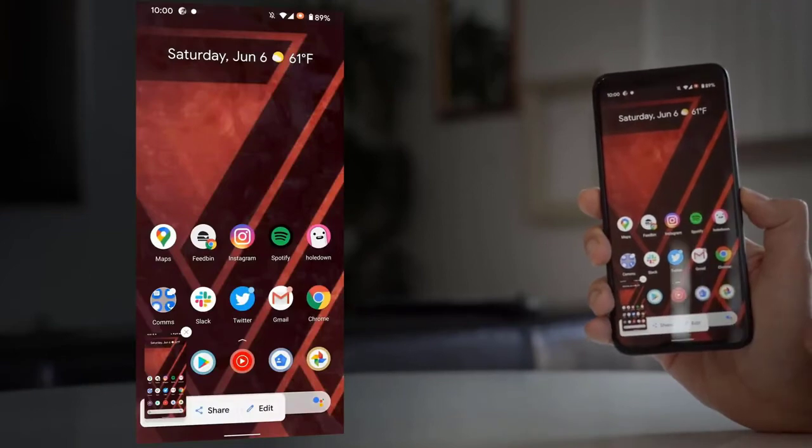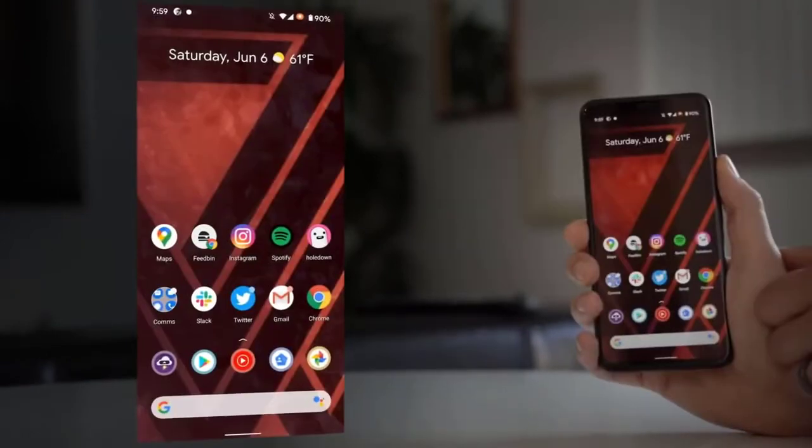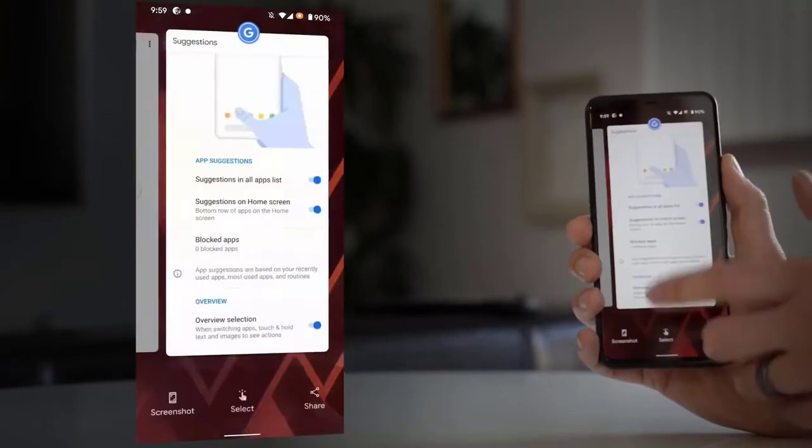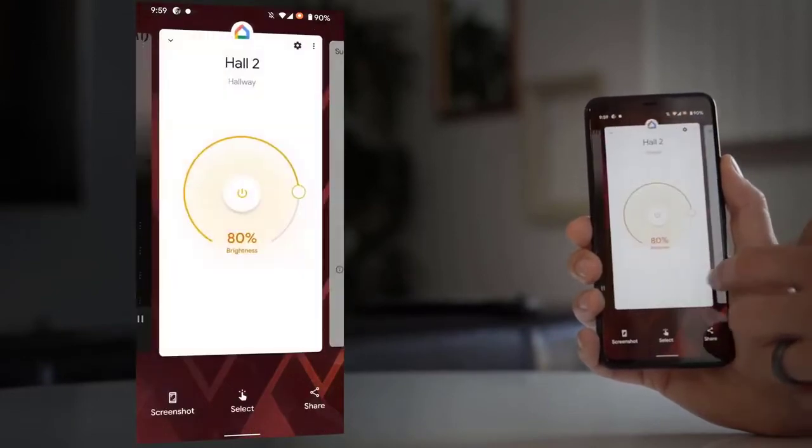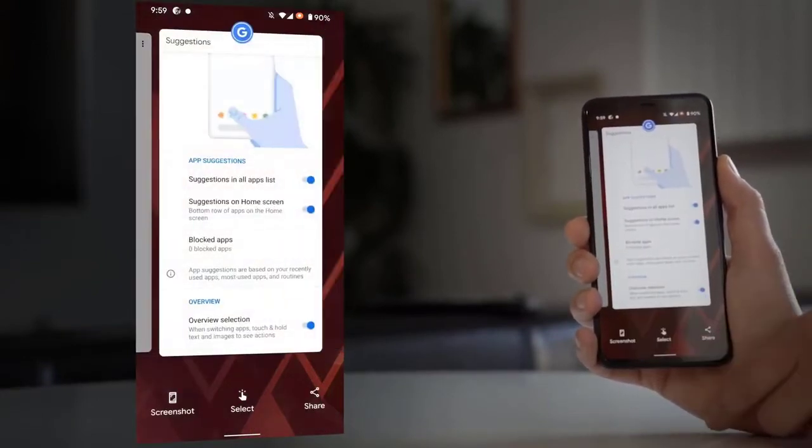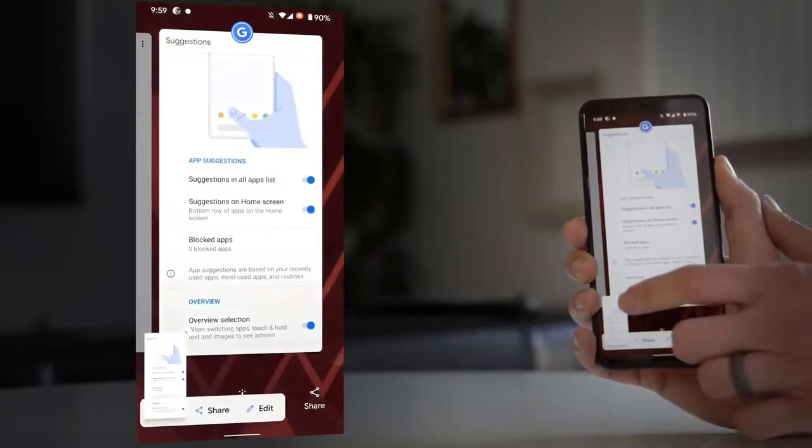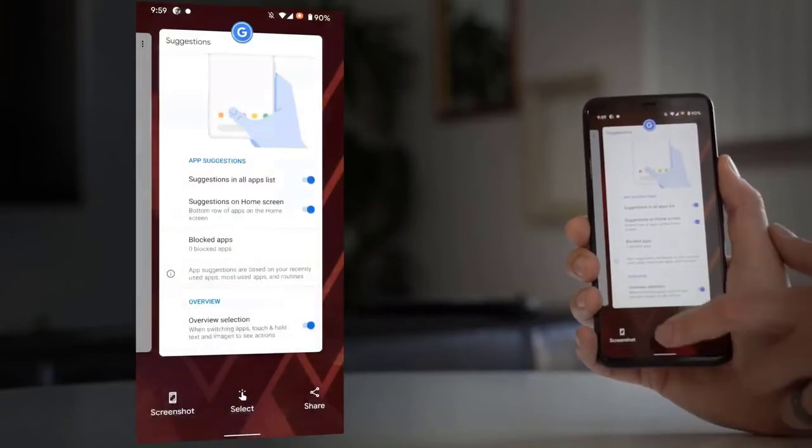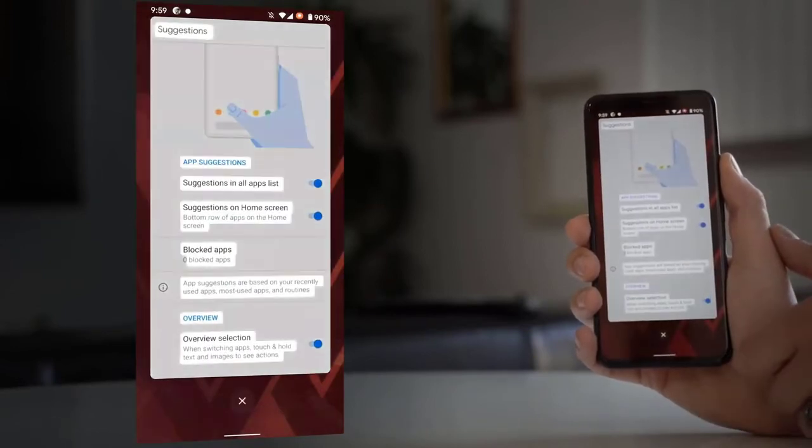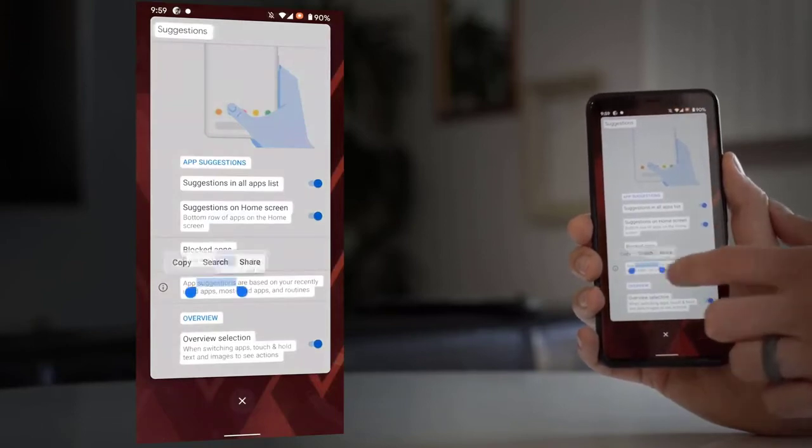Speaking of screenshots, when you take one, it no longer goes into notifications. It creates a little interface down in the lower left-hand corner where you can tap Share or Edit. It's just like the way that the iPhone does it.